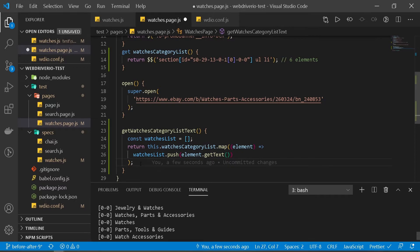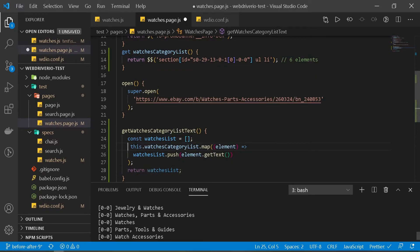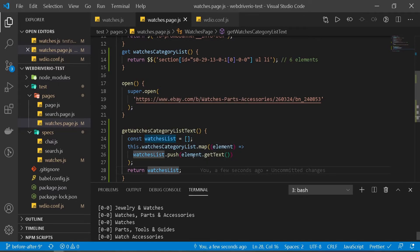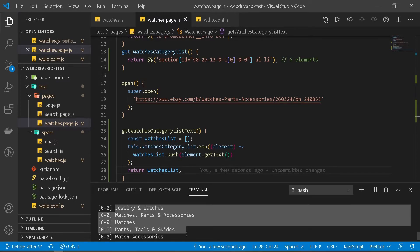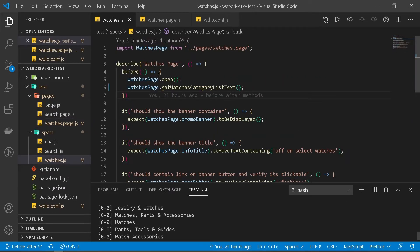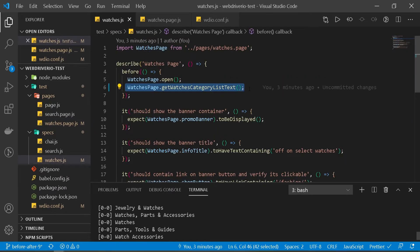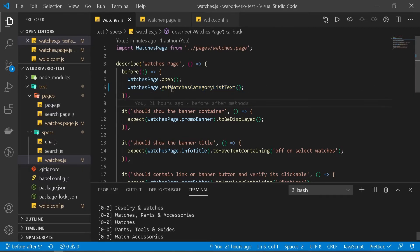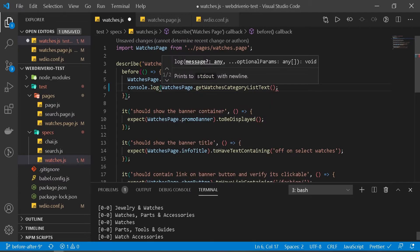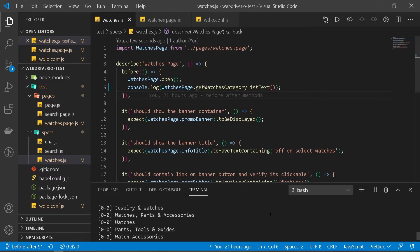So what we are doing is we created an empty array, and all the text that we were getting, we are pushing it one by one to our watches list array — so basically a collection of all these items. Then we're just going to return our watches list. So this will return an array of all these items. And then instead of directly calling this, I'm going to print this out with console.log and run it.